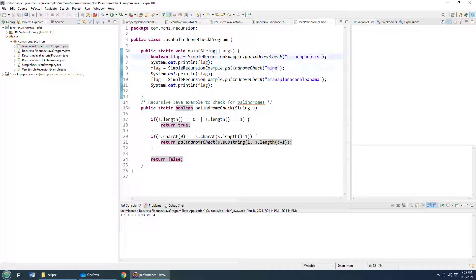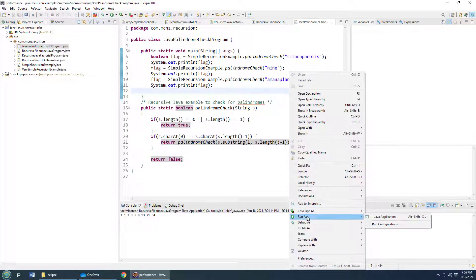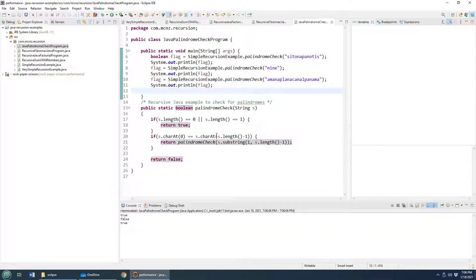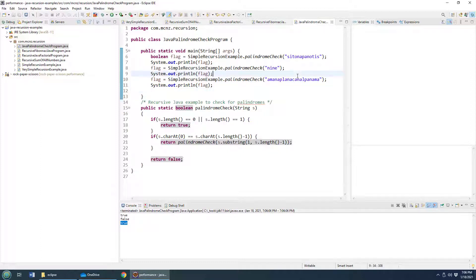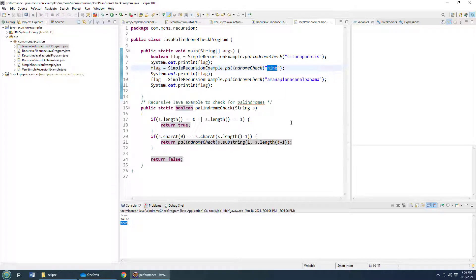And so I do a little test here to see if sit on a pan Otis, the number nine, and a man, a plan, a canal, Panama are palindromes. I click run, run as Java application. And you can see that the first one is true, the second one is false, and then the third one is true as well. And that's correct. That's a palindrome, that's a palindrome, and that's not a palindrome. And our little Java recursion example demonstrates that to us.